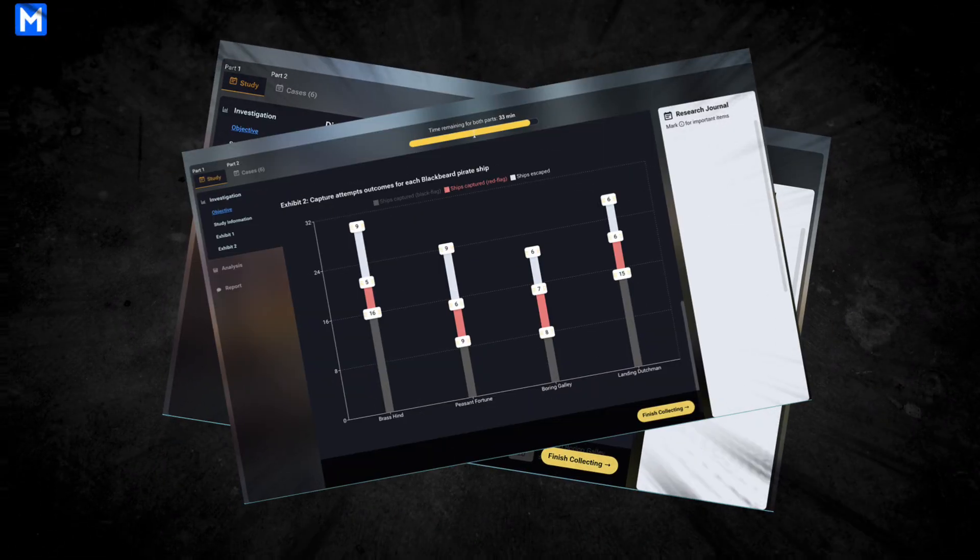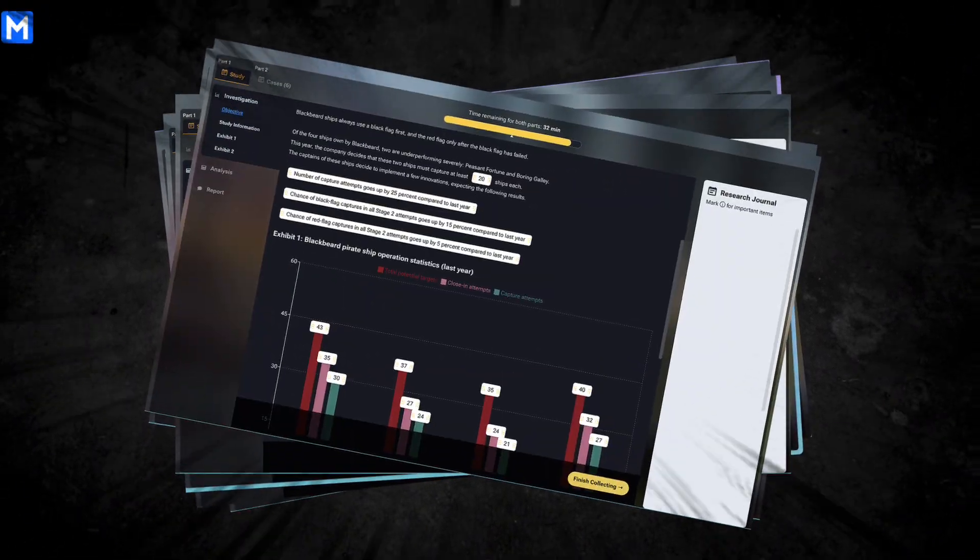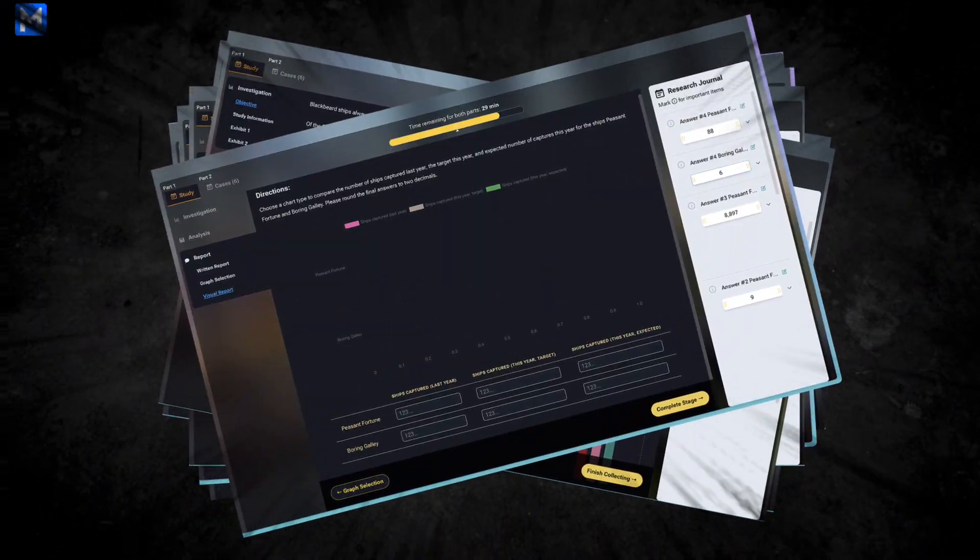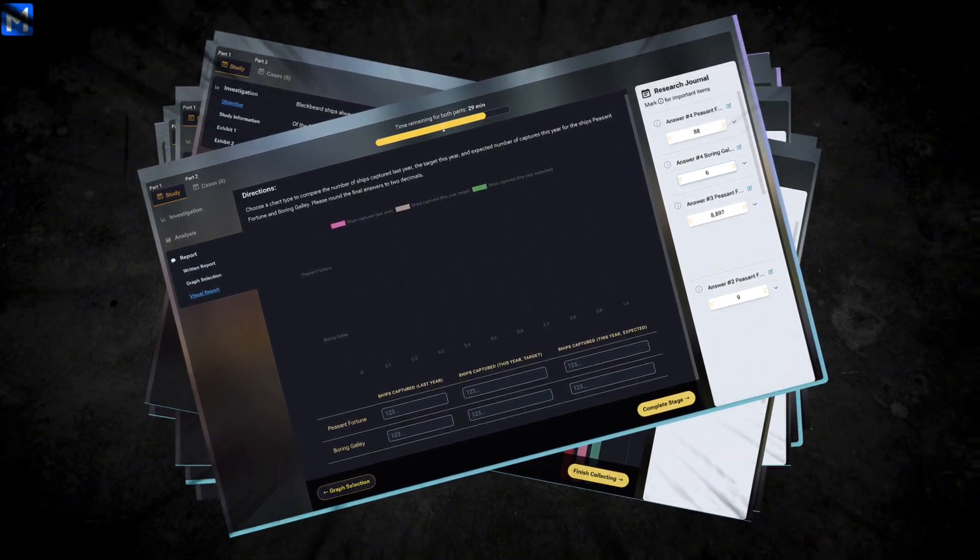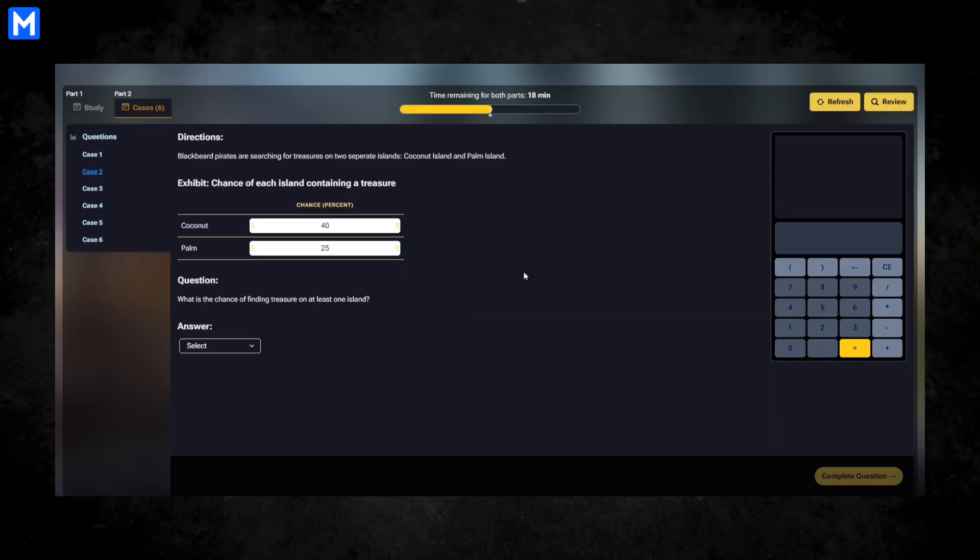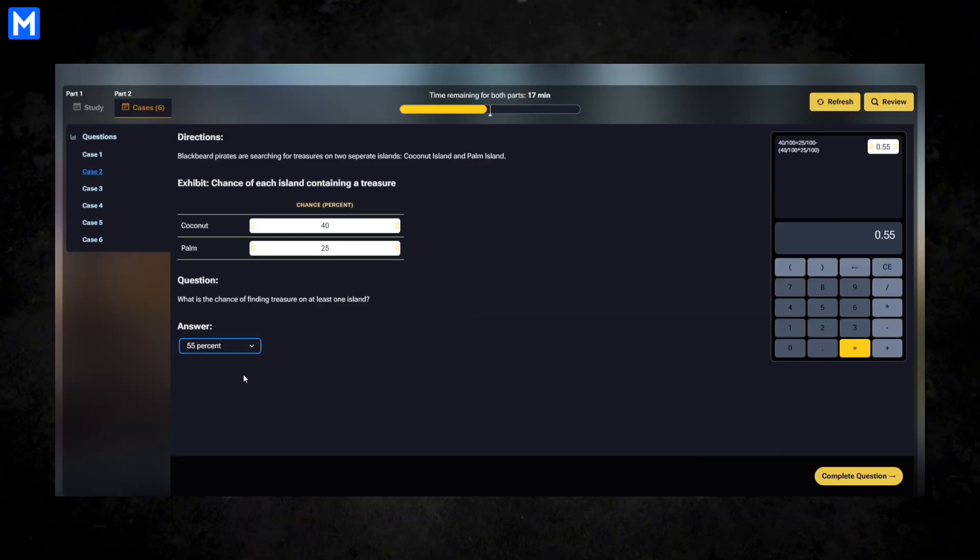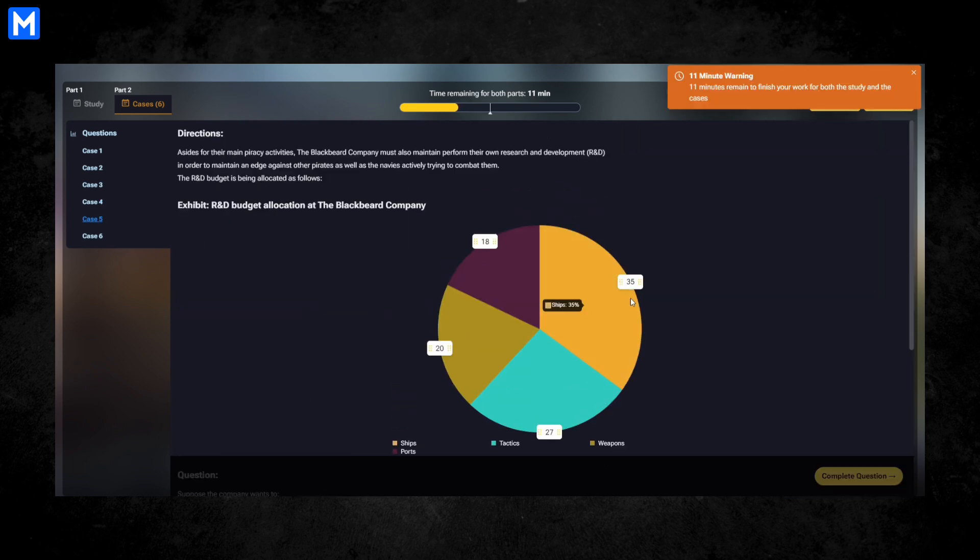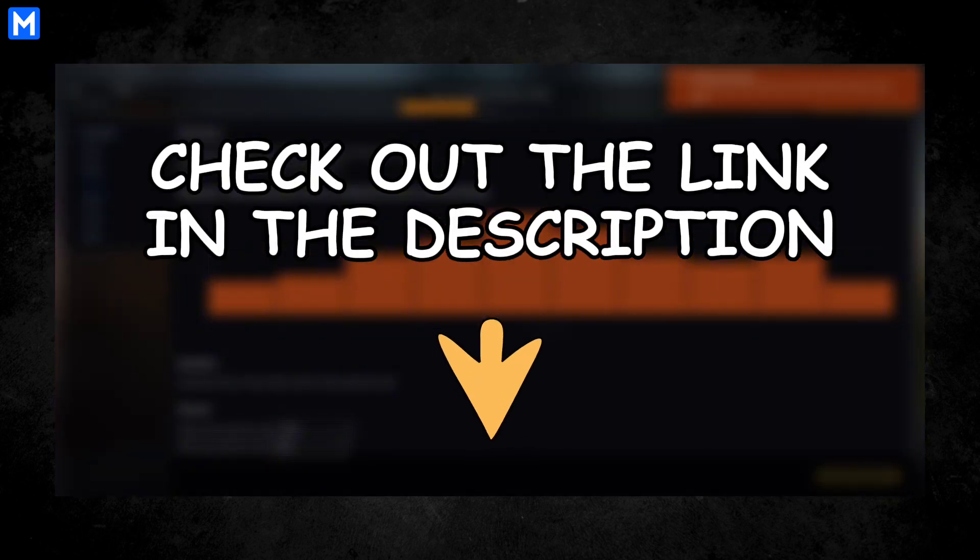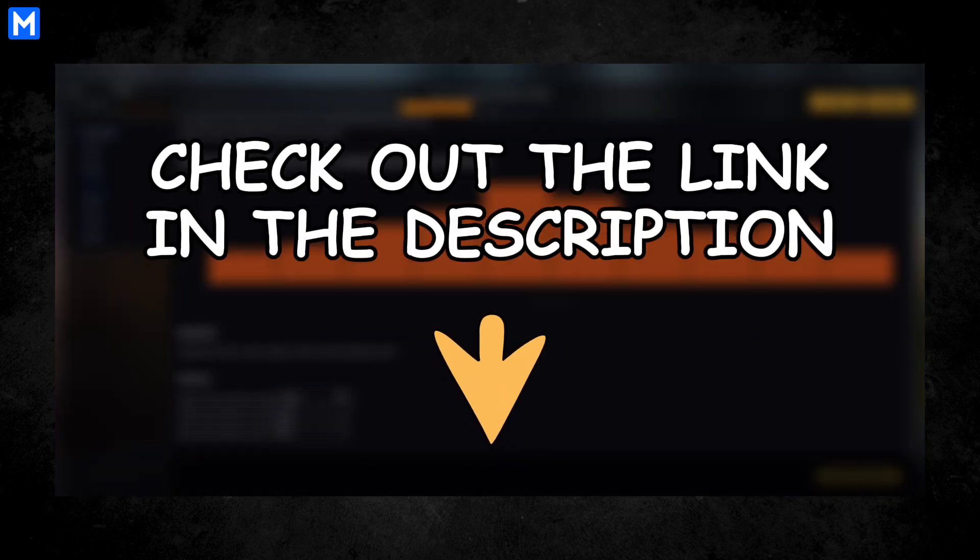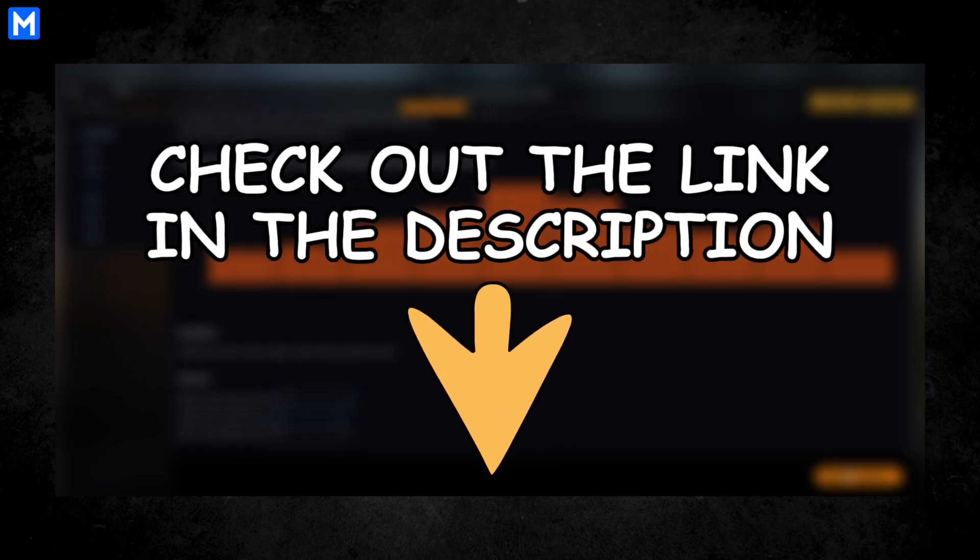Besides those rules, McKinsey pays to make its own test interface, which may confuse candidates a bit, but we will dive into it in this video. We recommend practicing 15 to 20 mock tests to build speed and see every question style. Check out our mock test library with simulations and math essentials in our link in the description.